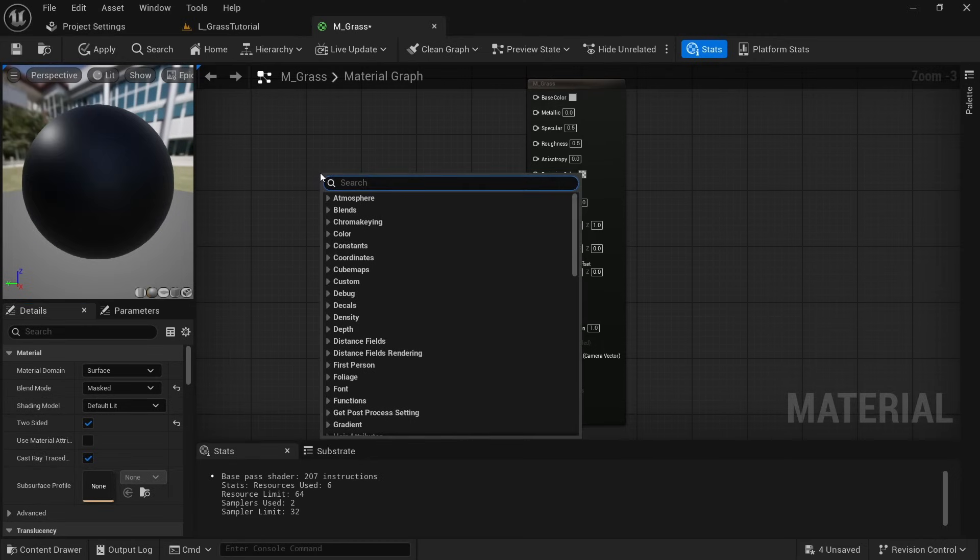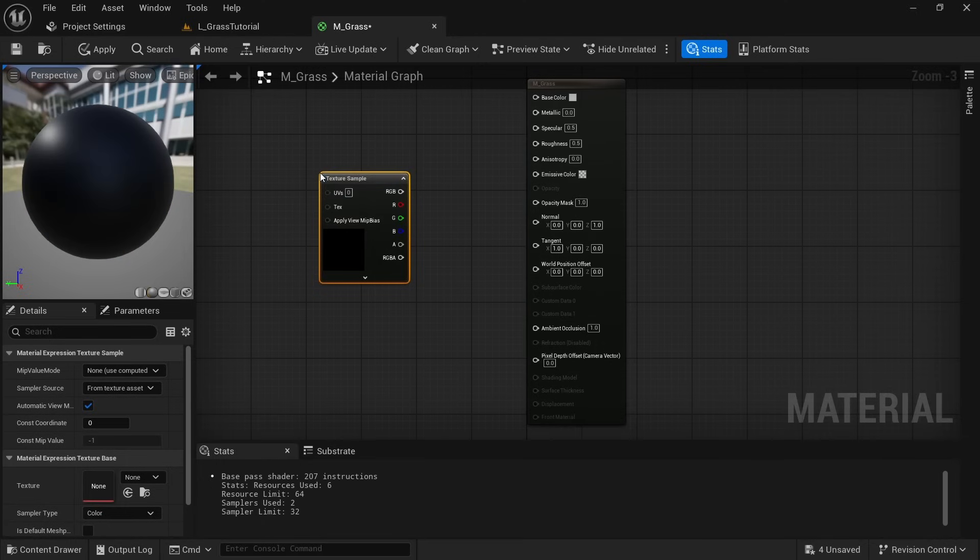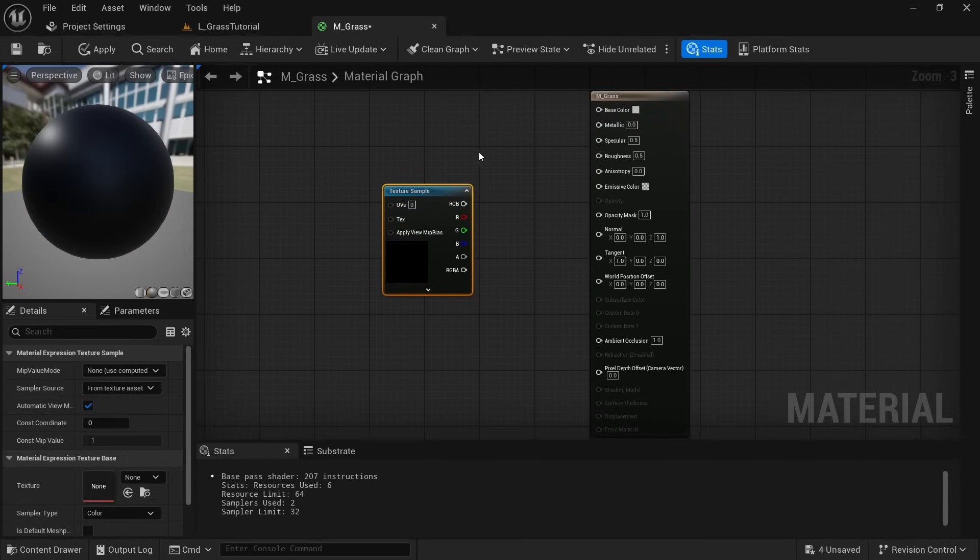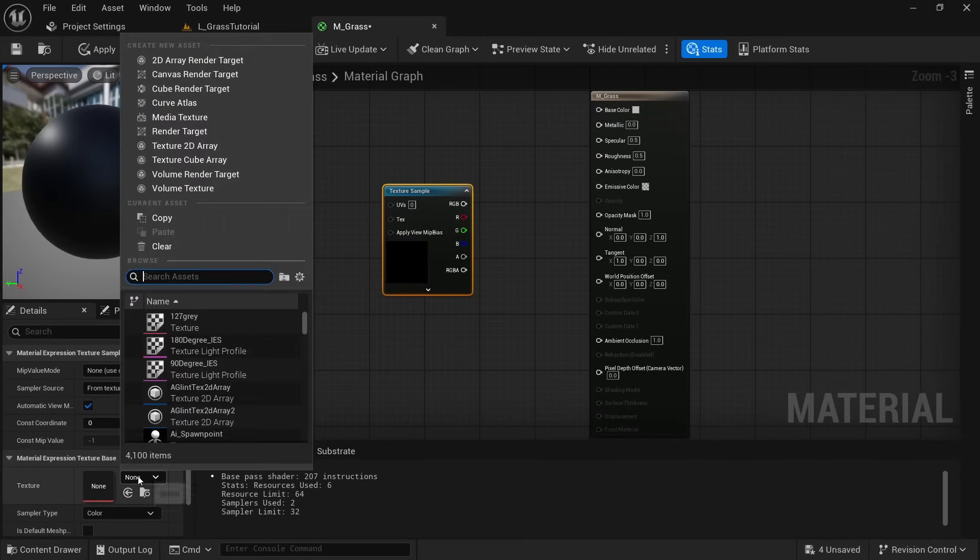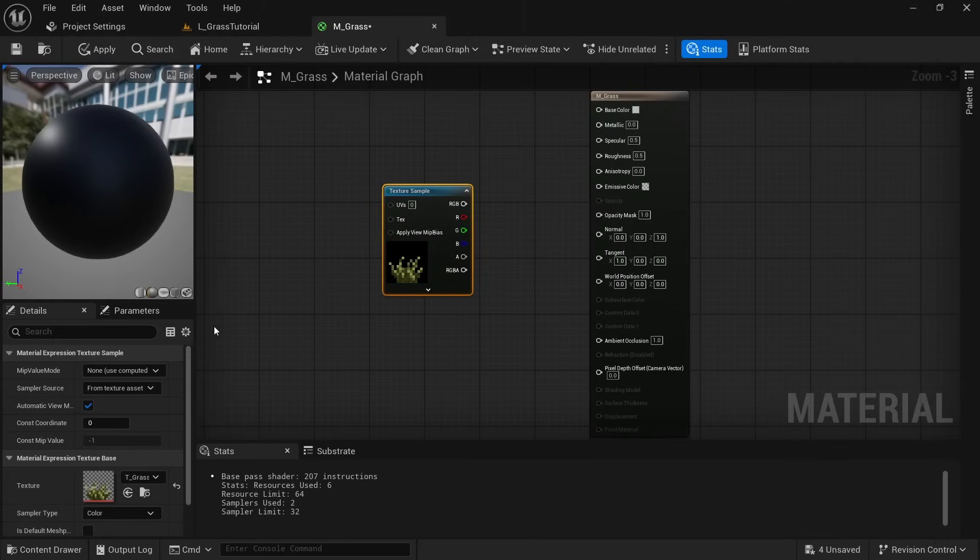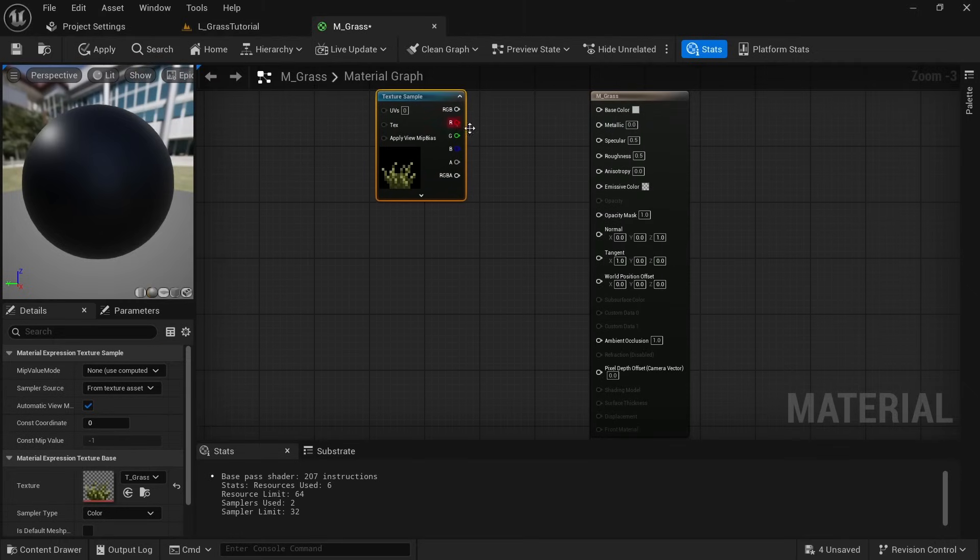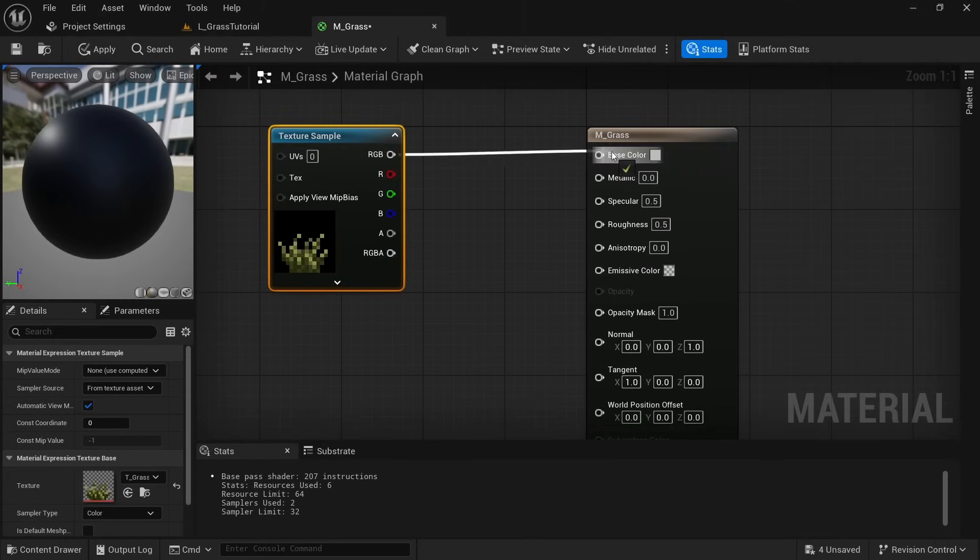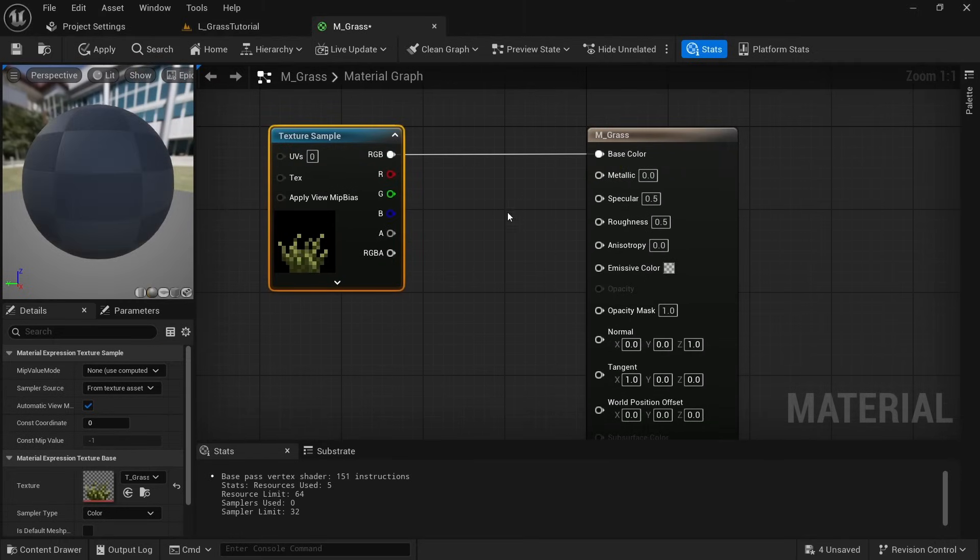Now right click in the open area and look for texture sample, then select it and on the bottom left we can now search for our grass texture T_Grass. Connect the RGB pin to the base color and the alpha to the opacity mask.